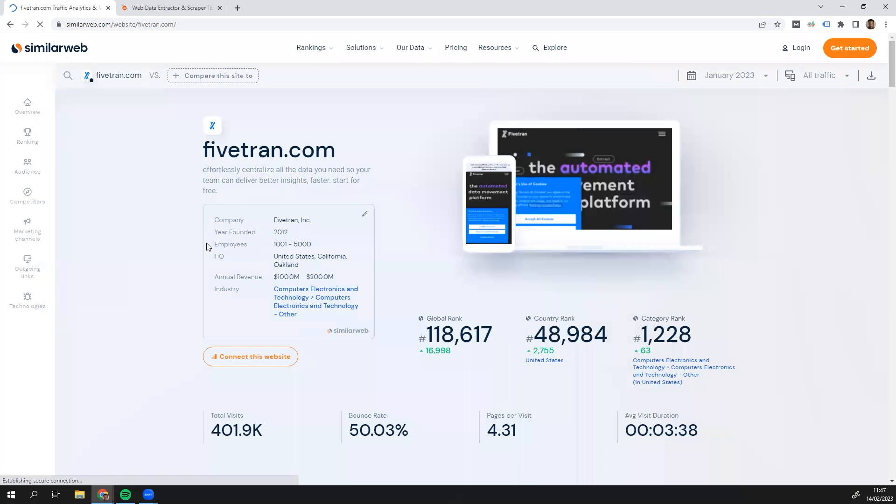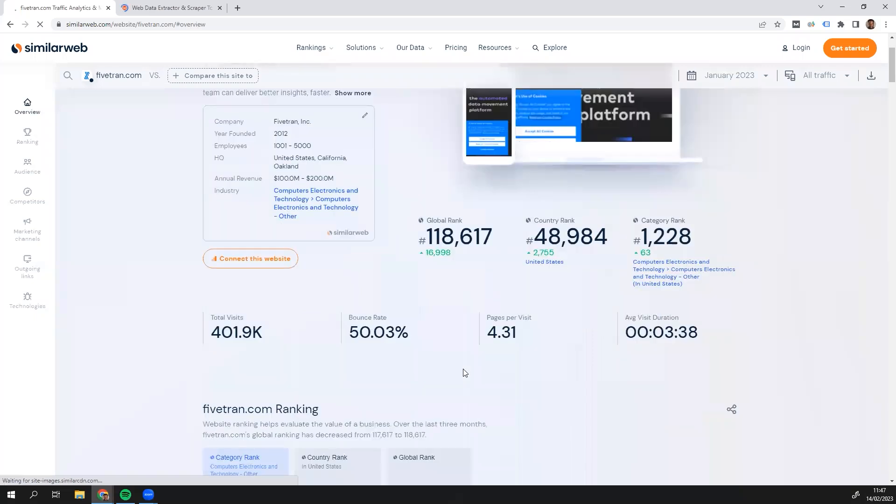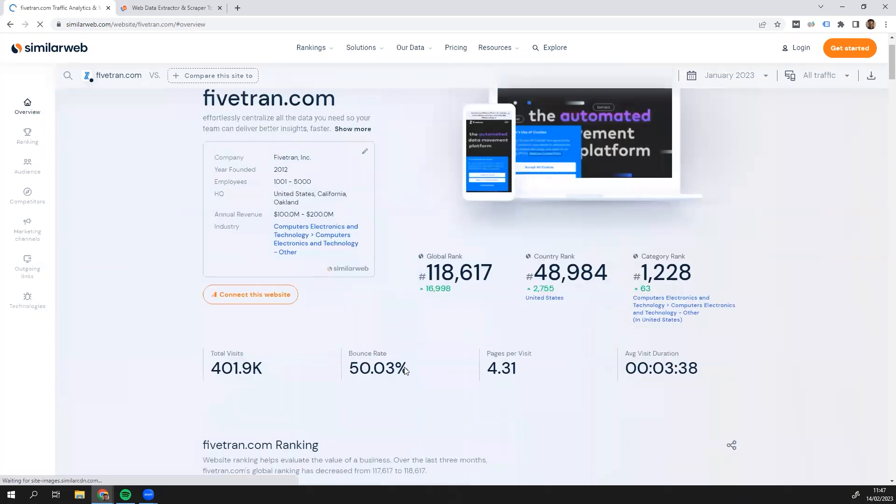And then I can see all the information about the company, year founded, traffic, bounce rates, etc. So this is the information I want to capture.